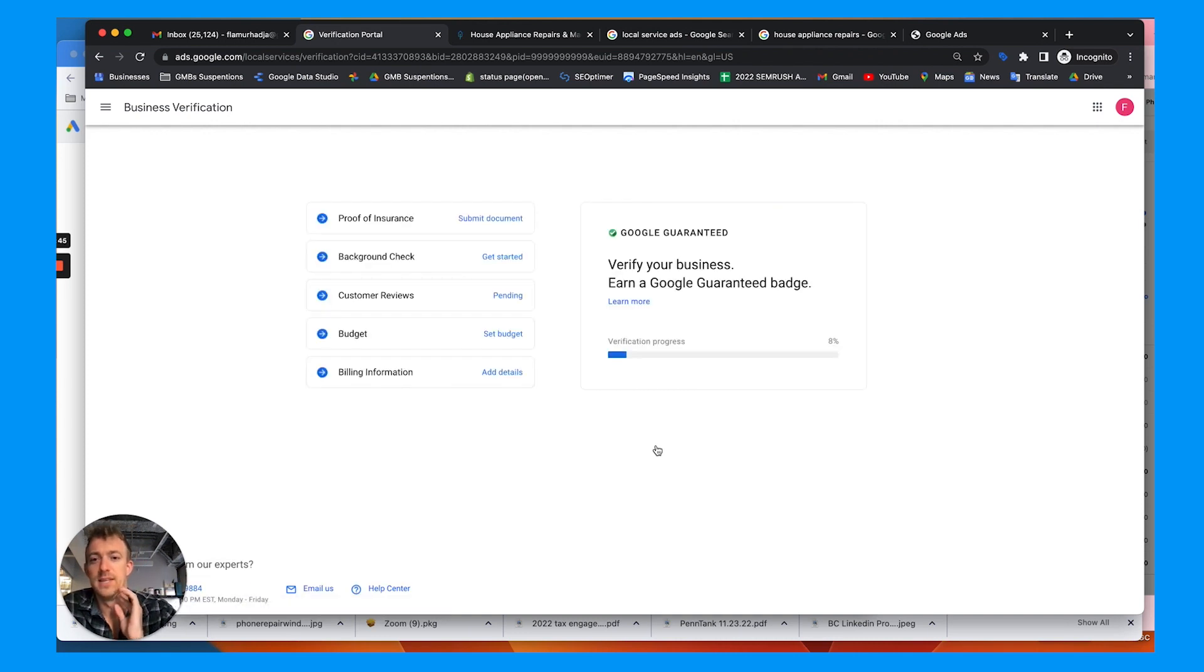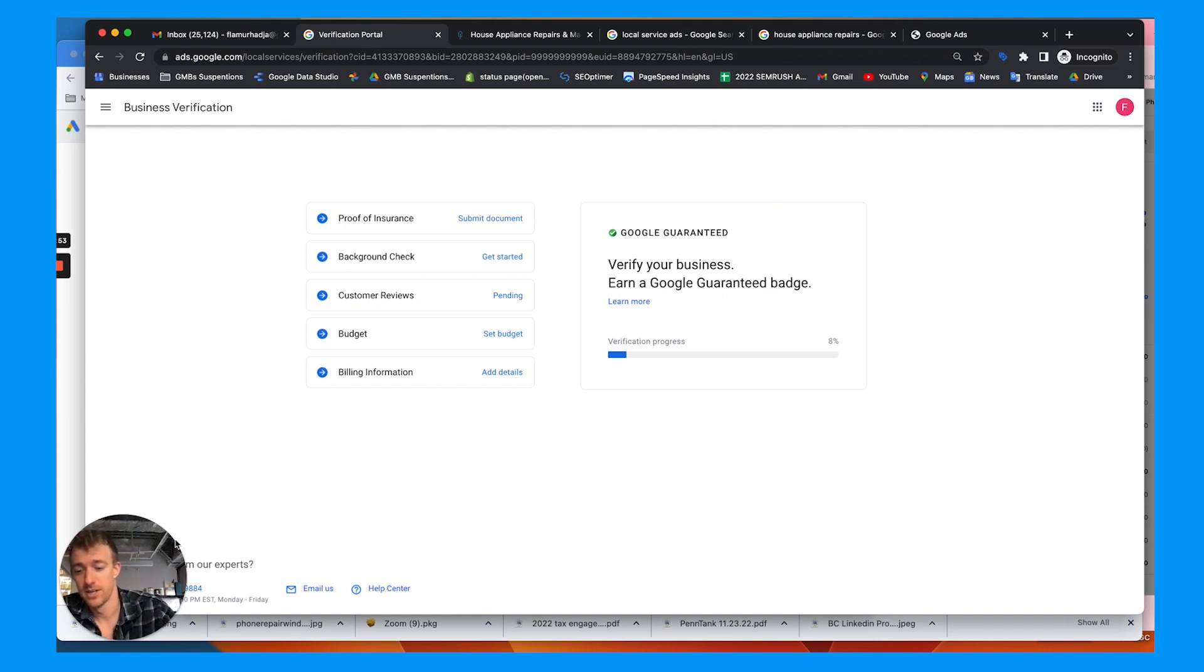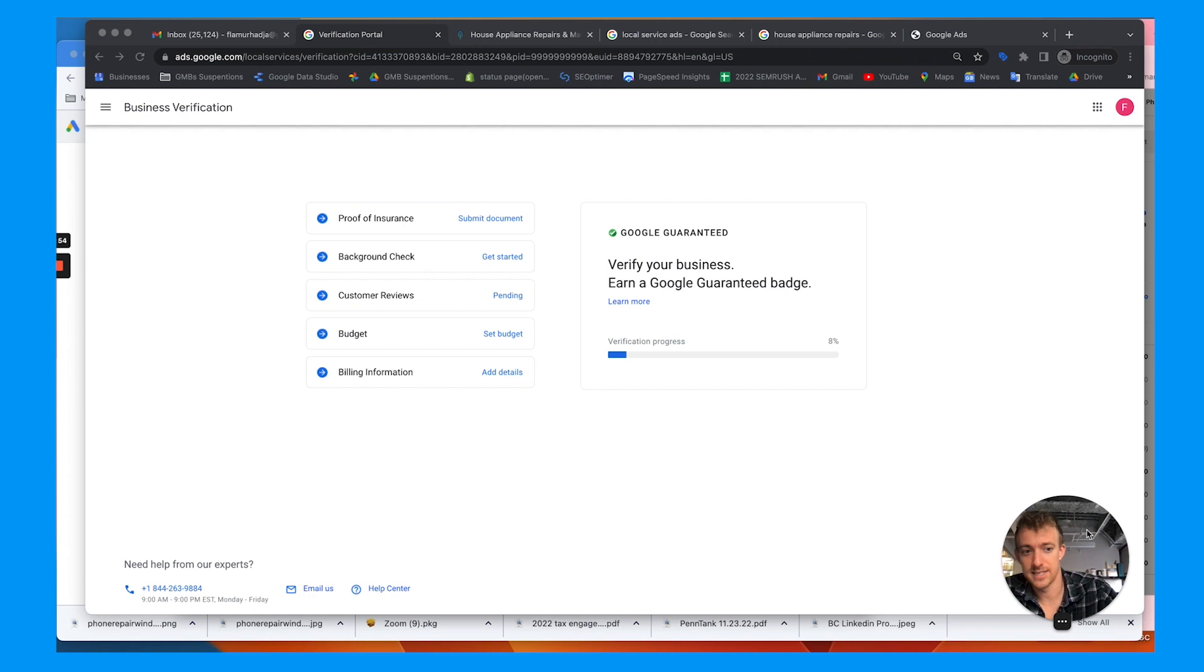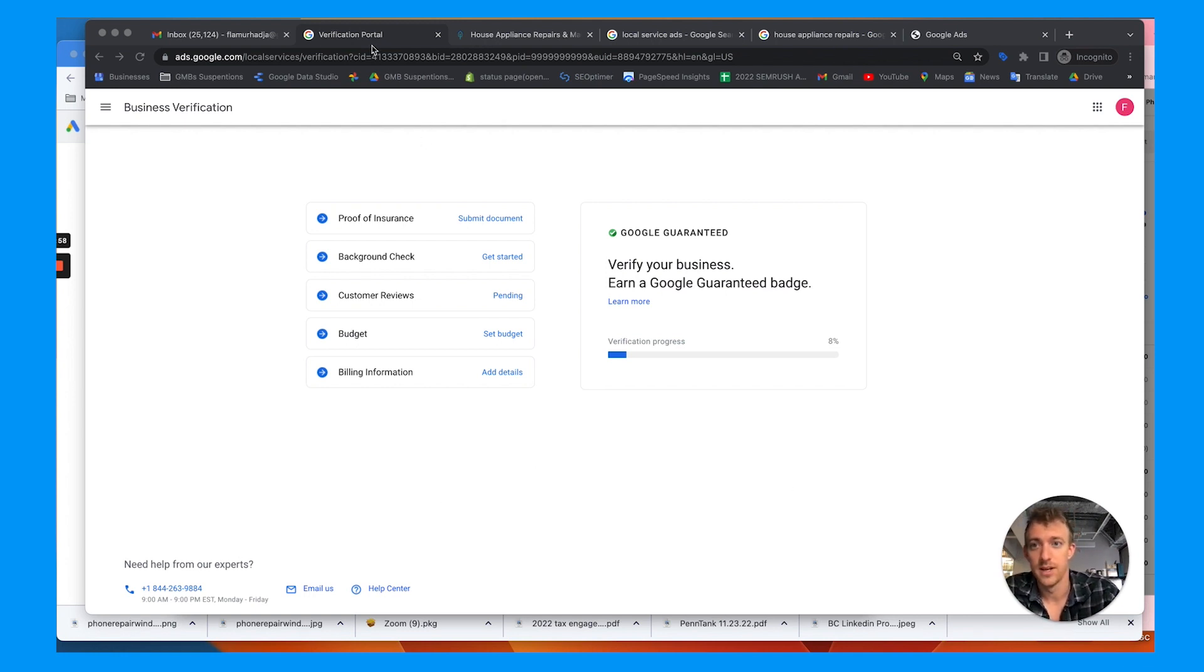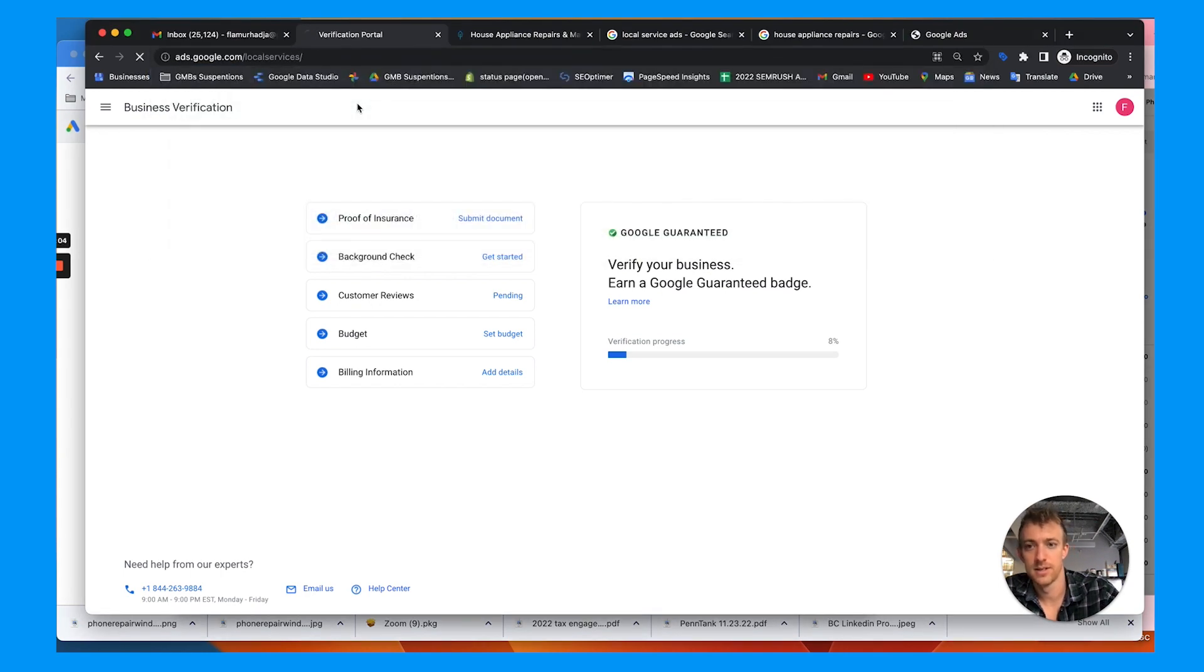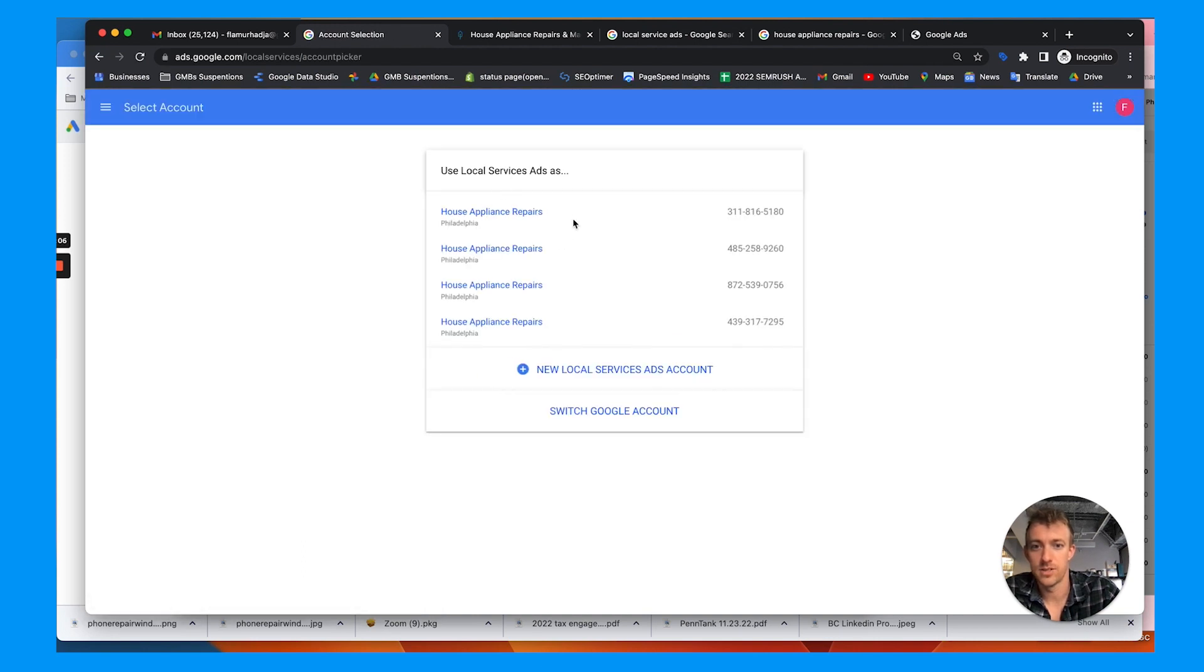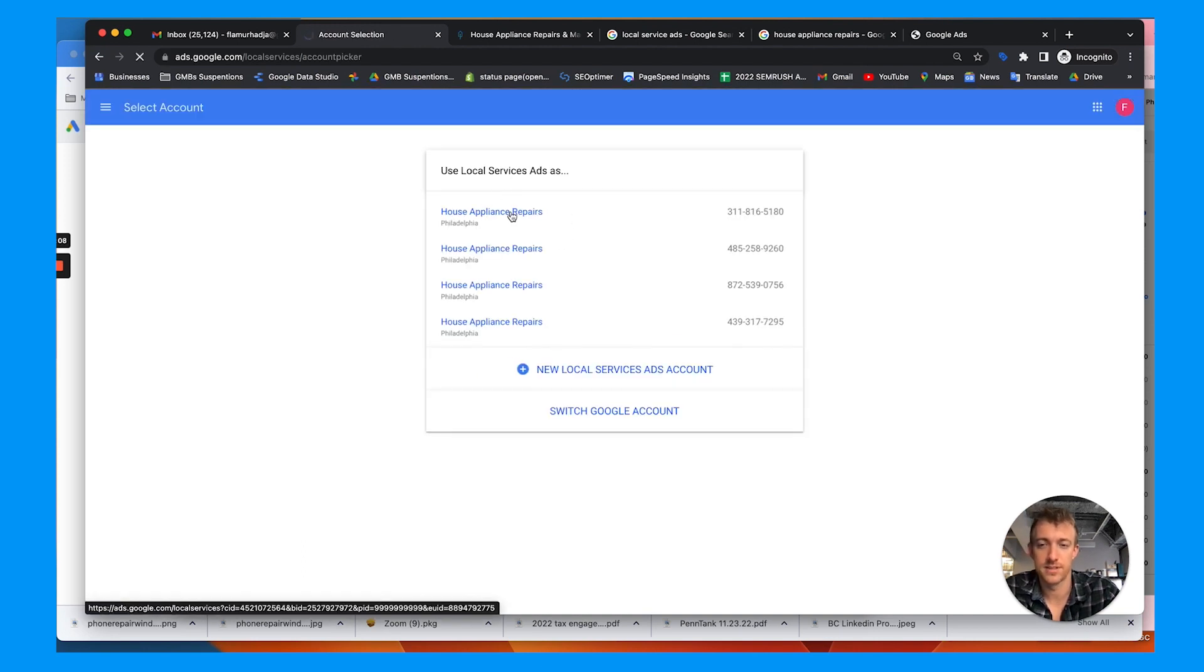And this is where it shows up at this page. Now, if you have multiple accounts that you've already submitted this for, it's just going to be stuck here verification progress. So if that's the case and it's accidental, call this number and tell them what you want them to do. And really what will happen is you'll have to submit stuff such as insurance and background check.